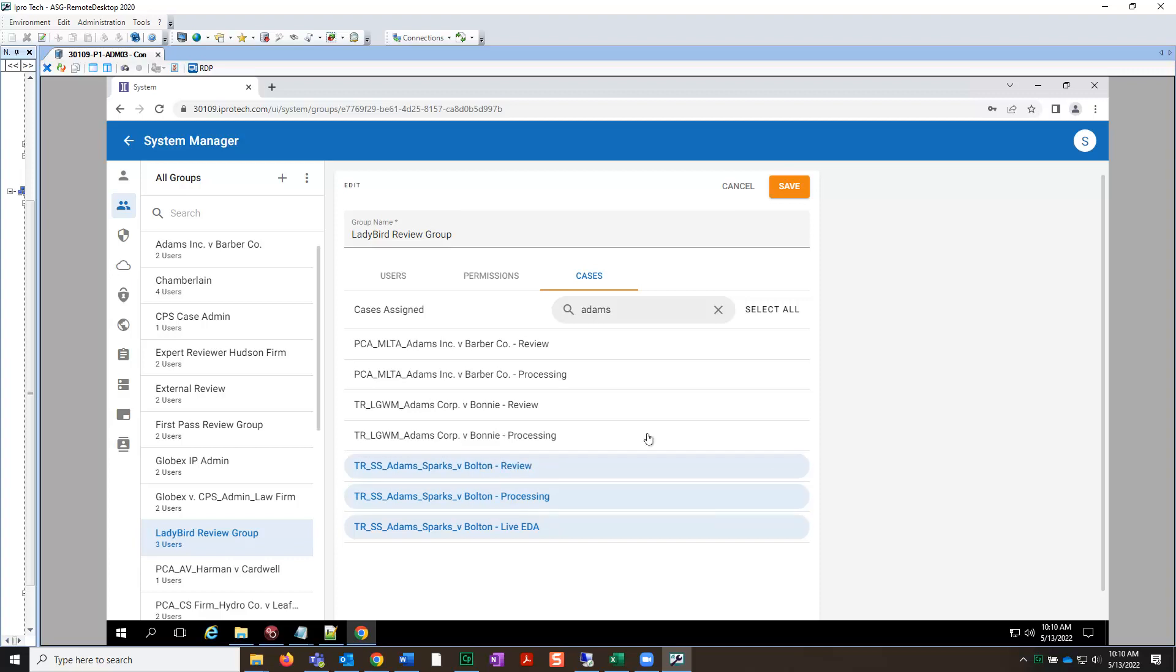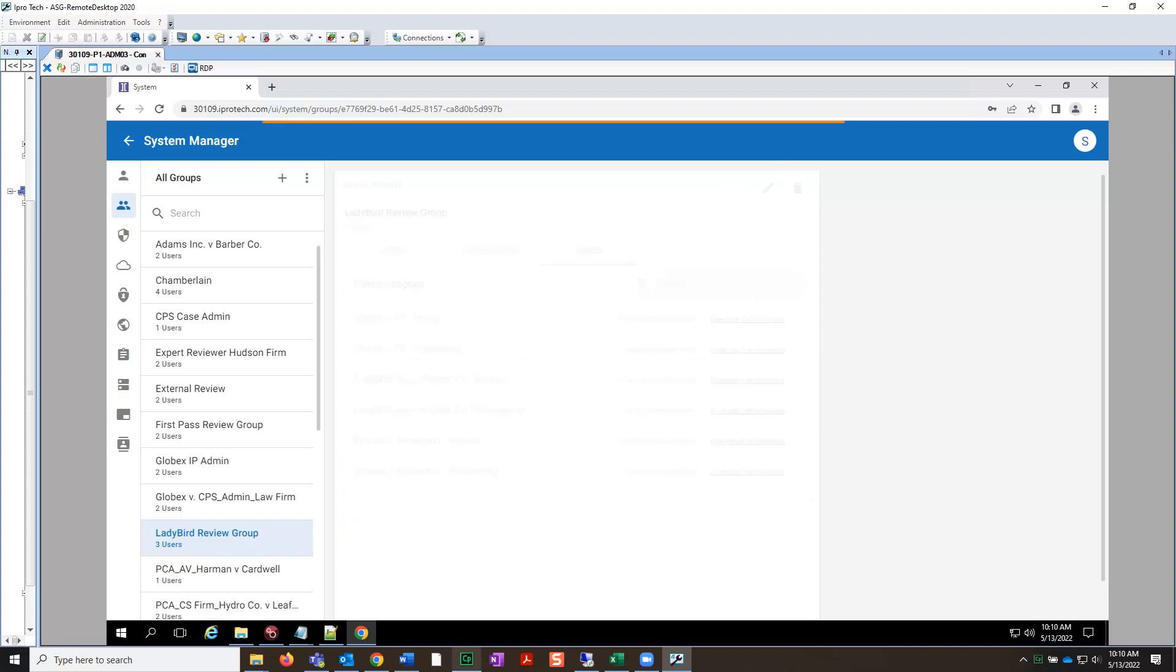Lastly, click Save. The cases have now been assigned to the group we added the user to. This concludes the lesson on assigning the user to a live EDA case. Thank you for attending. Stay tuned for more lessons in this course.